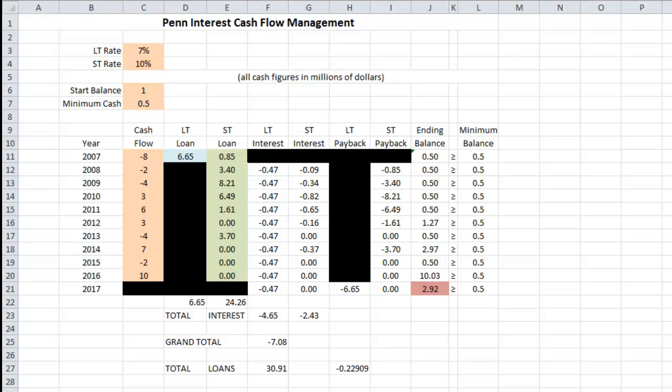In summary, we've helped Pin Interest meet their cash flow problems through a long-term loan and a series of short-term loans, meeting their minimum balance requirement of half a million dollars, and maximizing their ending cash balance at $2.92 million. Of course, in the end, the banks don't do so bad either. Hope you enjoyed it — thanks for watching, and I'll see you next time.